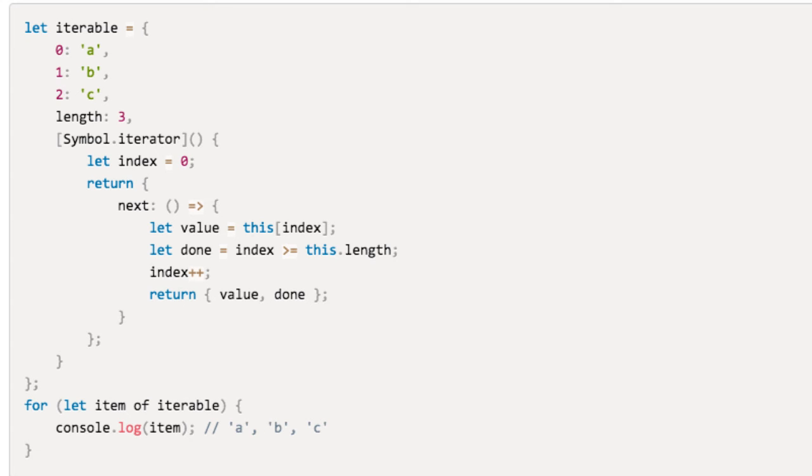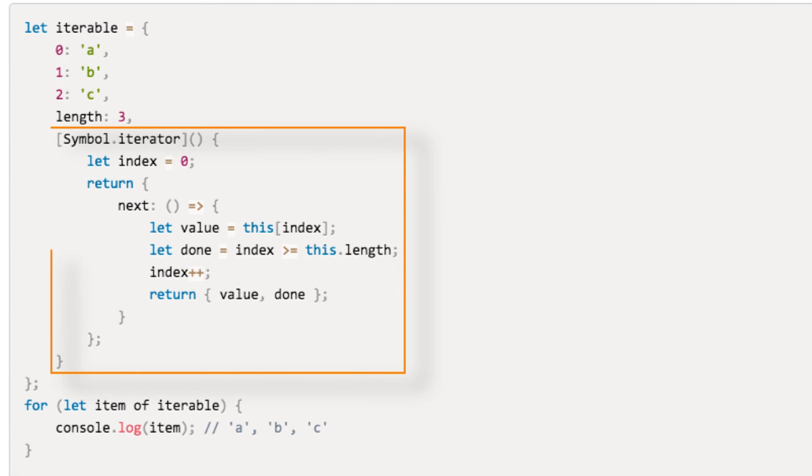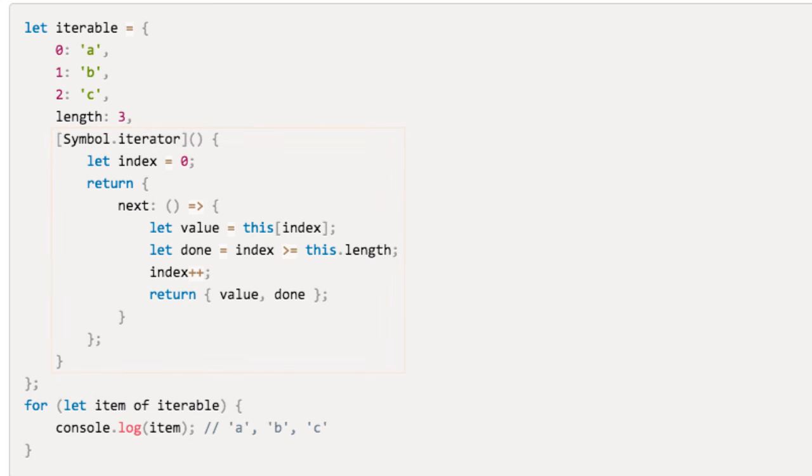We start by creating a plain object using the object literal syntax. It contains a symbol.iterator method defined using a combination of the computed properties and shorthand methods. Because this object has a symbol.iterator method, it's an iterable object.